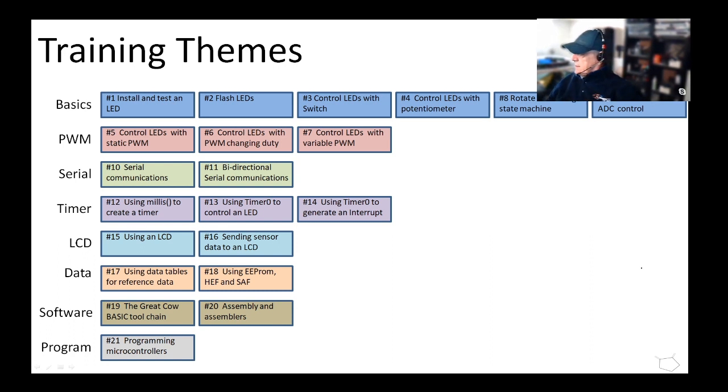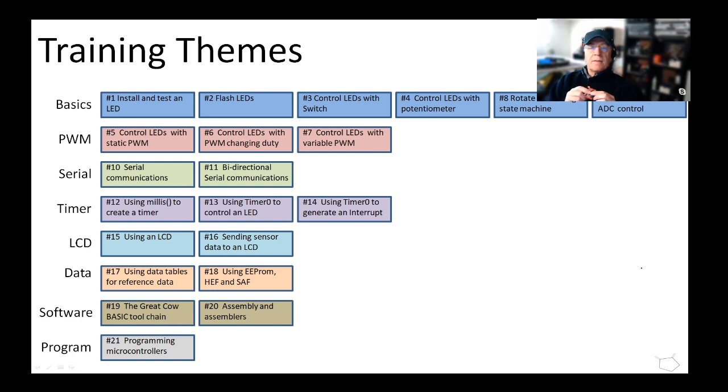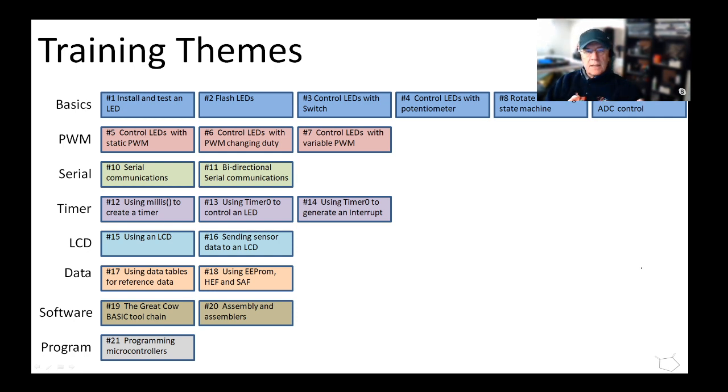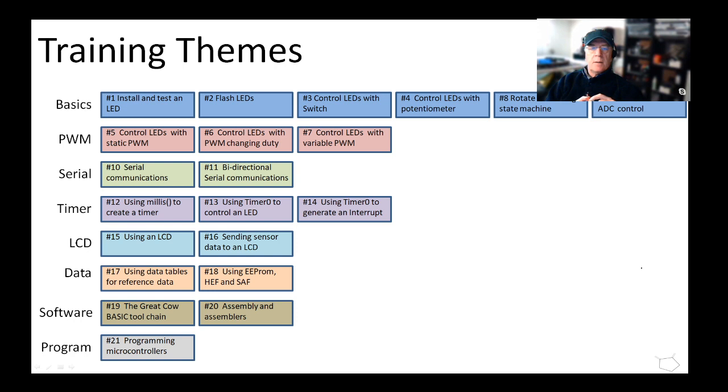We then did something which was quite interesting in terms of data. We used the memory that's inside of here that's available to us to store data - not program data but reference data you might want to use for fonts, for setup data, etc. And how different chips have different capabilities in terms of that storage, in the long-term storage of data.